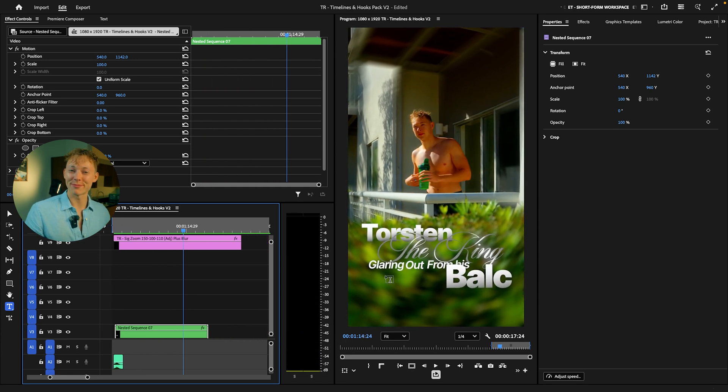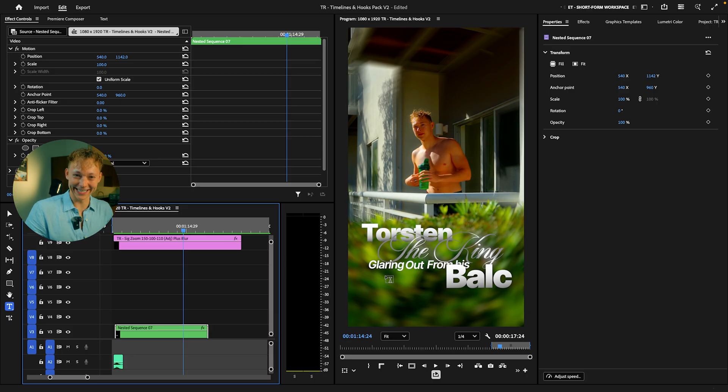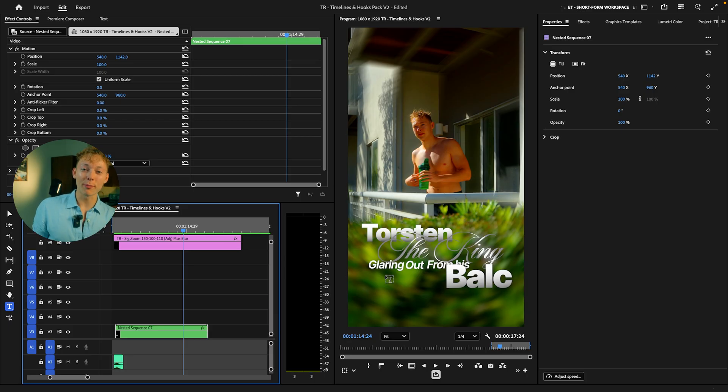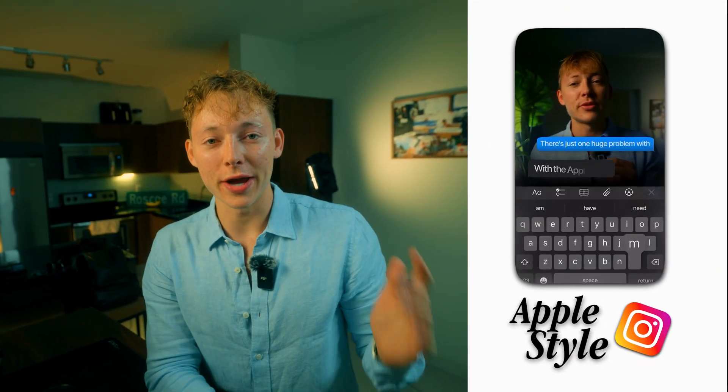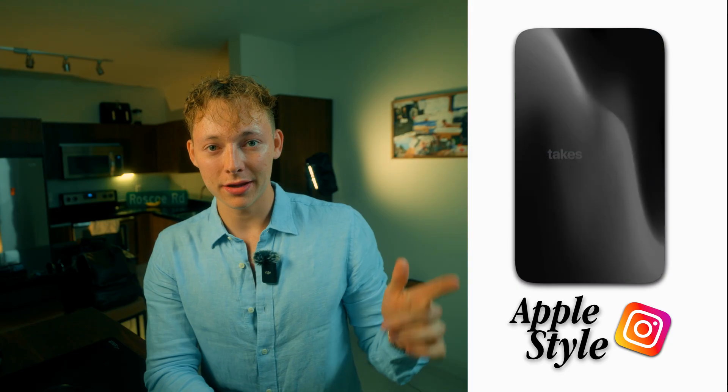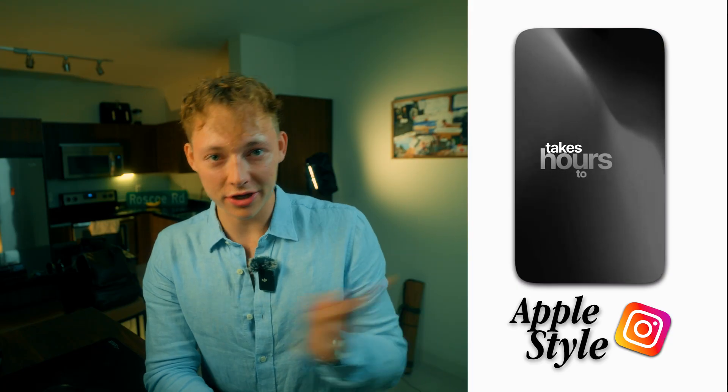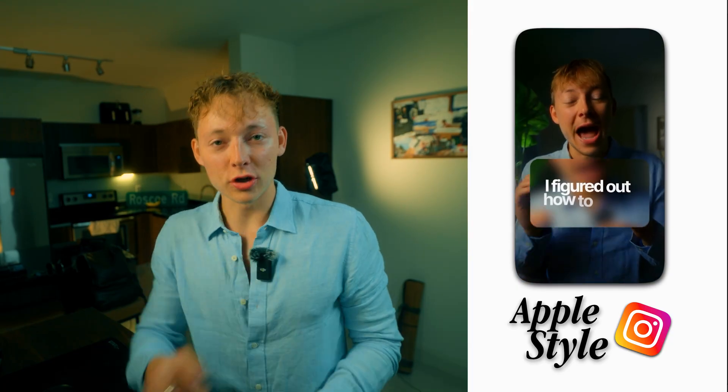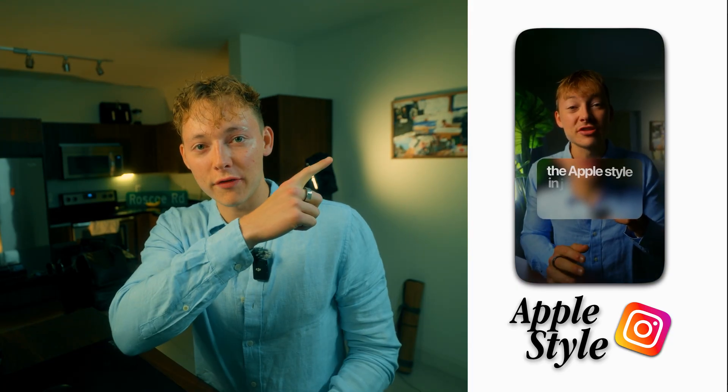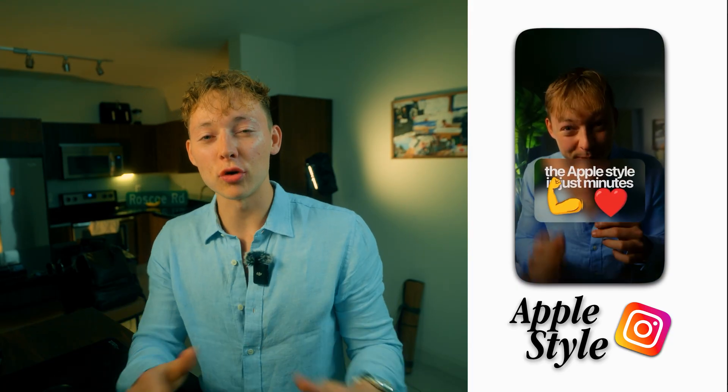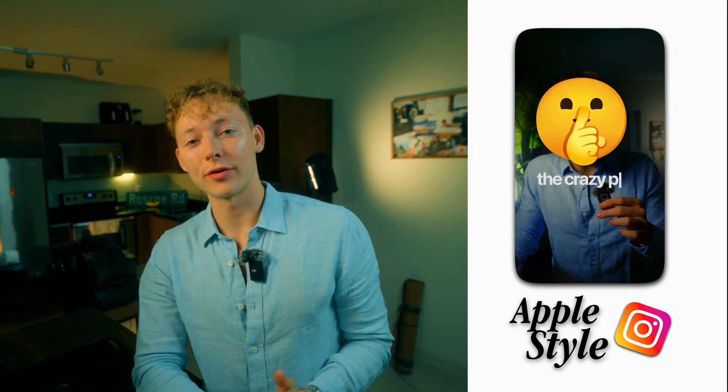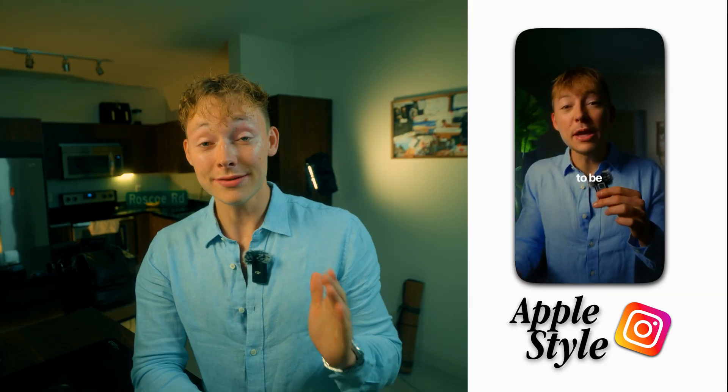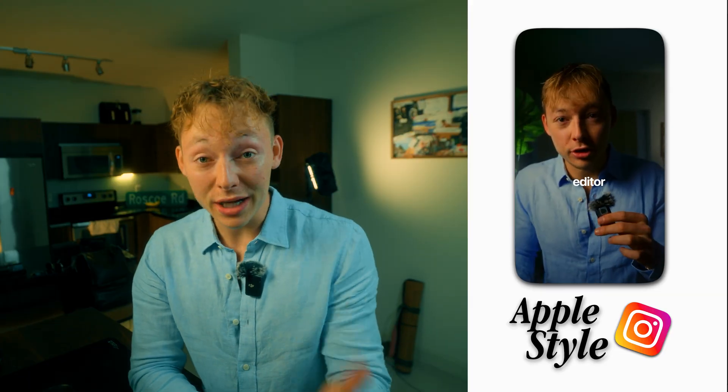Torsten, the king glaring out from his balcony. And if you guys want to learn more from me of editing, you actually want to edit reels just like this, go check out this video right over here. I do a full tutorial on how I created that reel in just minutes, not hours. Literally took me less than like 20 minutes to make. So definitely go check that video out and make sure to subscribe, and I'll catch you in the next video. Peace.